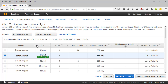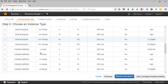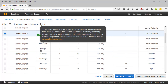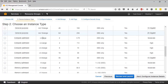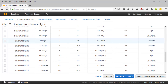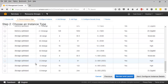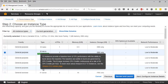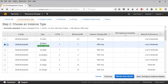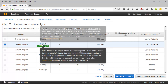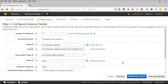The next page asks you to choose the instance type. Every EC2 instance is classified into different types. You have T2 for general purpose, M4 for general purpose, C4 which is compute optimized, R4 for memory optimized, X for memory optimized, D for storage optimized, I class for storage optimized, and so on. I'm going to stick with the general purpose free tier T2 micro and click 'Next'.